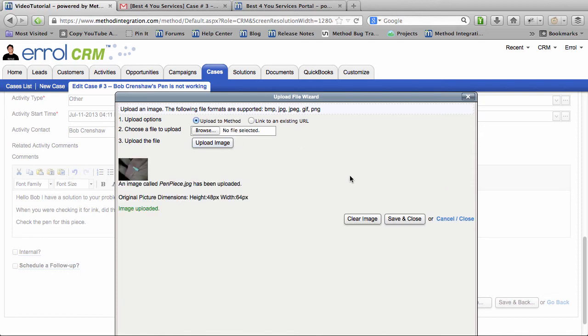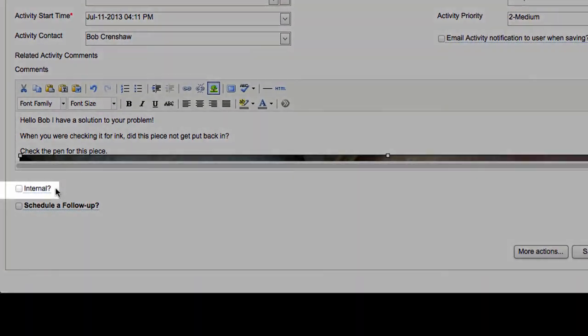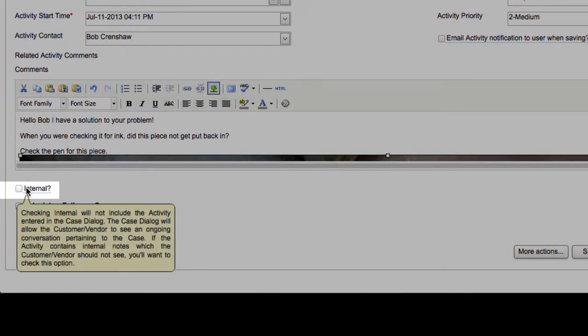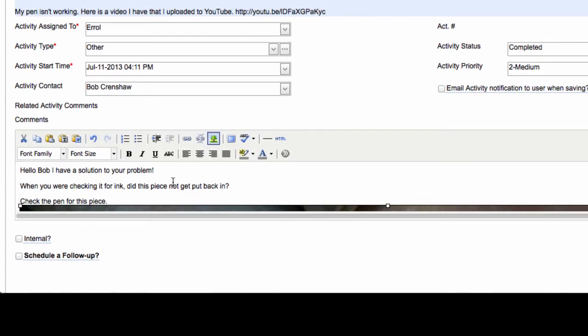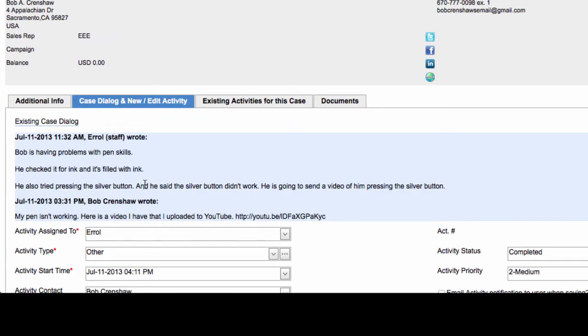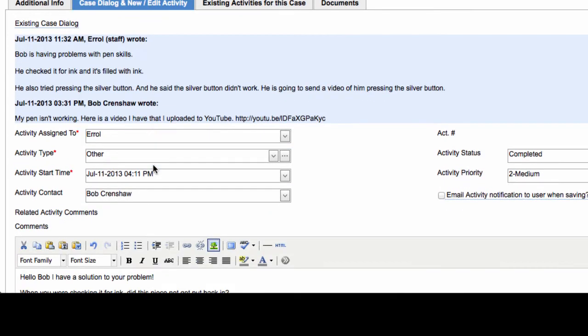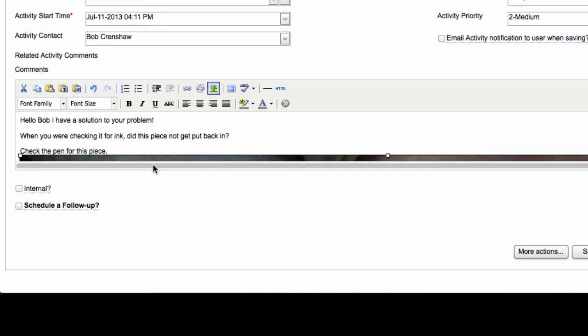Okay. Save and close that. And I'm going to send this off. Before I do, notice I have this thing called Internal. If I check Internal, then this particular comment will not show under the existing Case Dialogue. And I don't want that. I actually want it to show in the Case Dialogue. So I won't check that.